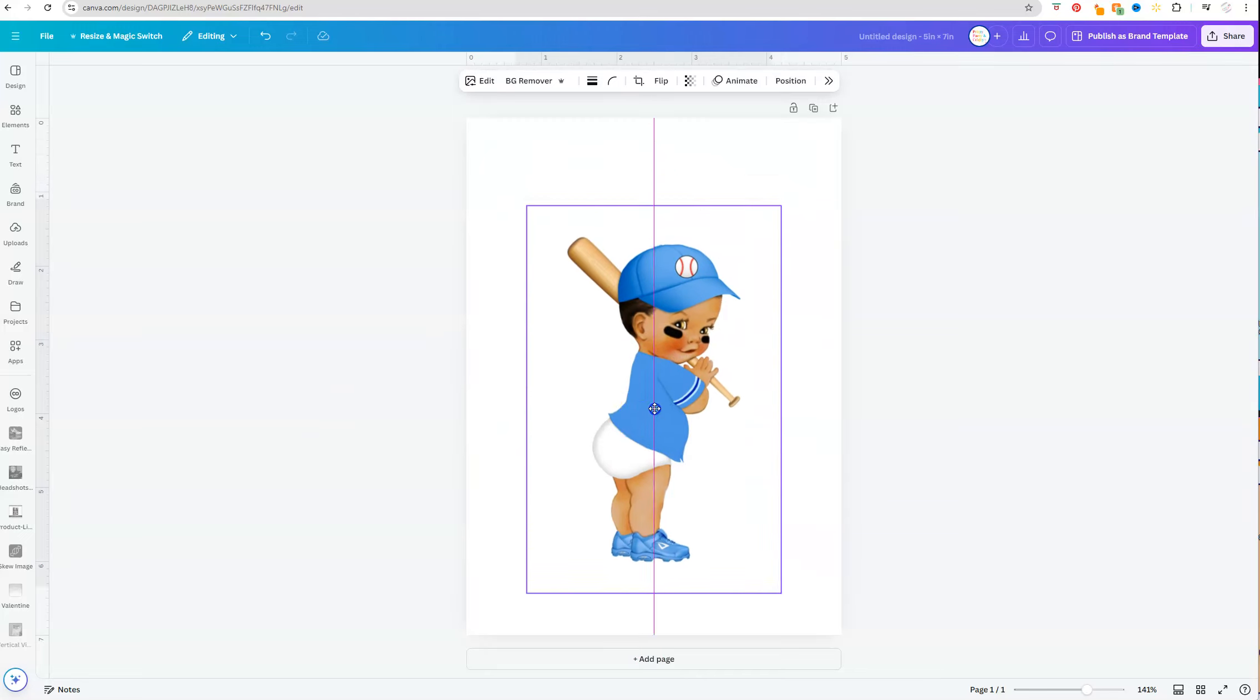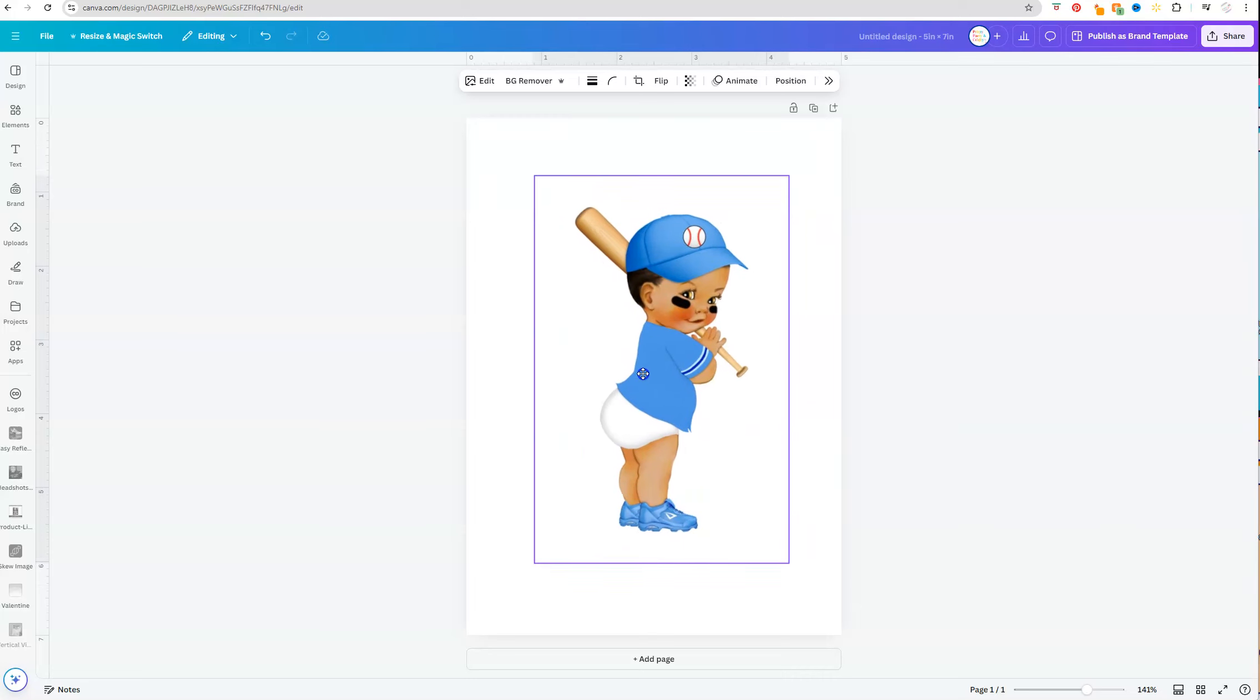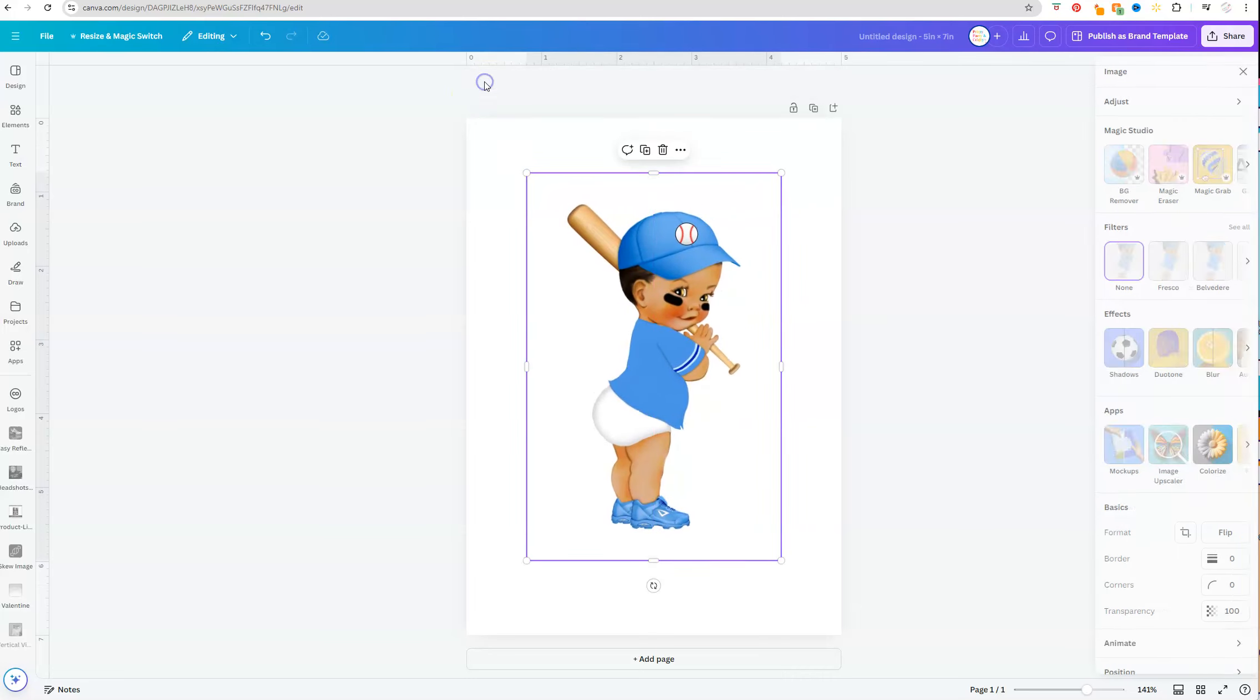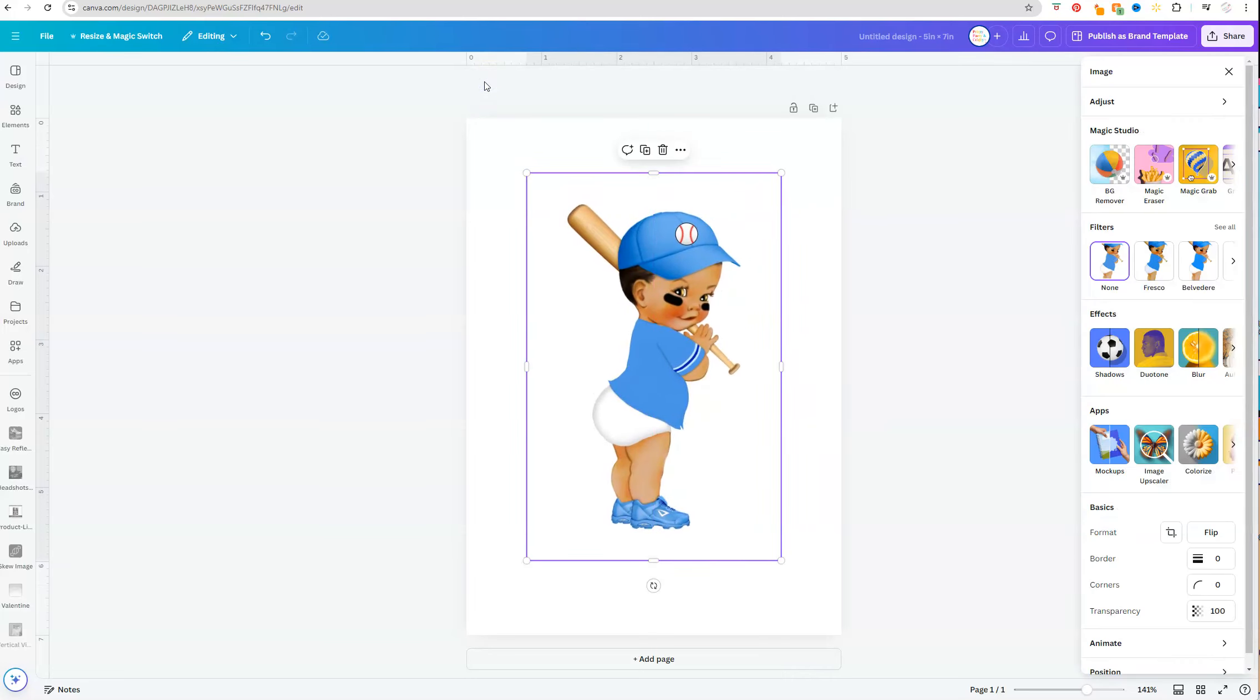So with the image selected, what I'm going to do is at the top I'm going to click on edit. Now I am using the new version of Canva so my options are popping up on the right side. If you're using the older version, it'll pop up across the top.